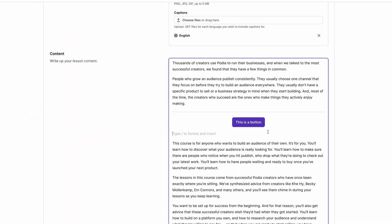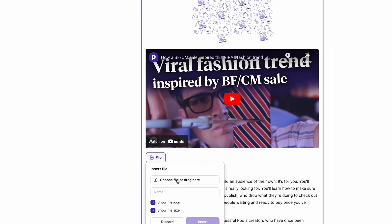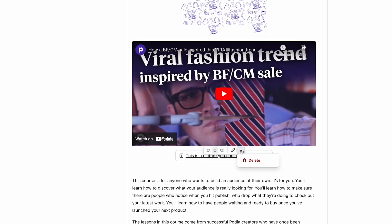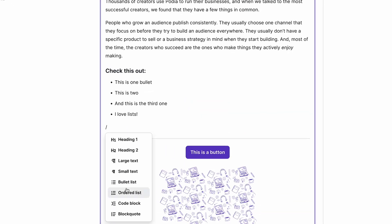In your Podia account, you now have a new text editor for courses, webinars, and coaching products with even more features and capabilities. Let me show you some of the things it can do.